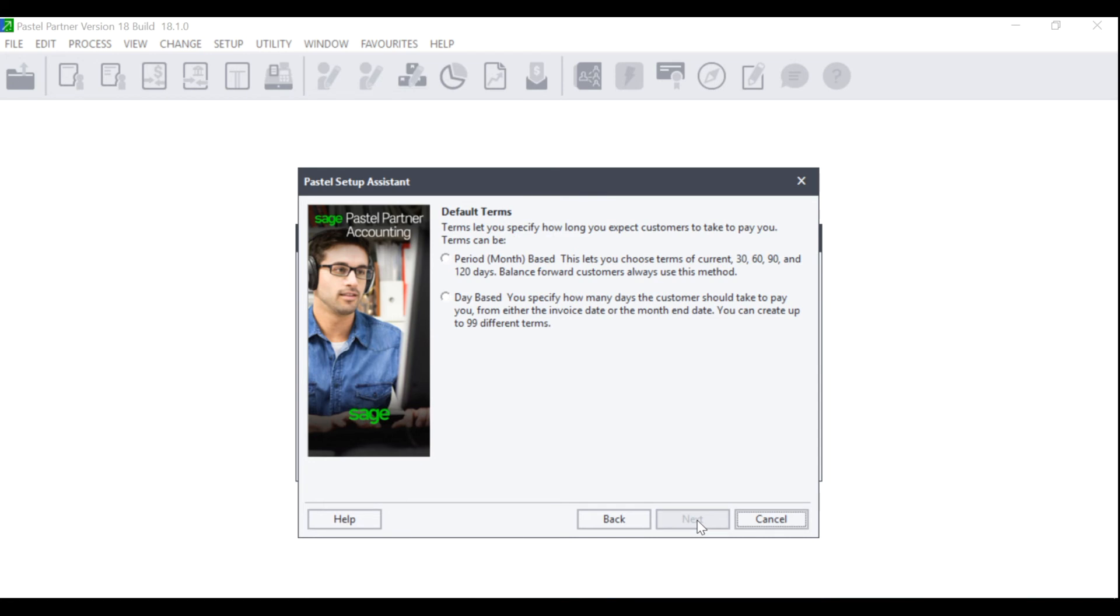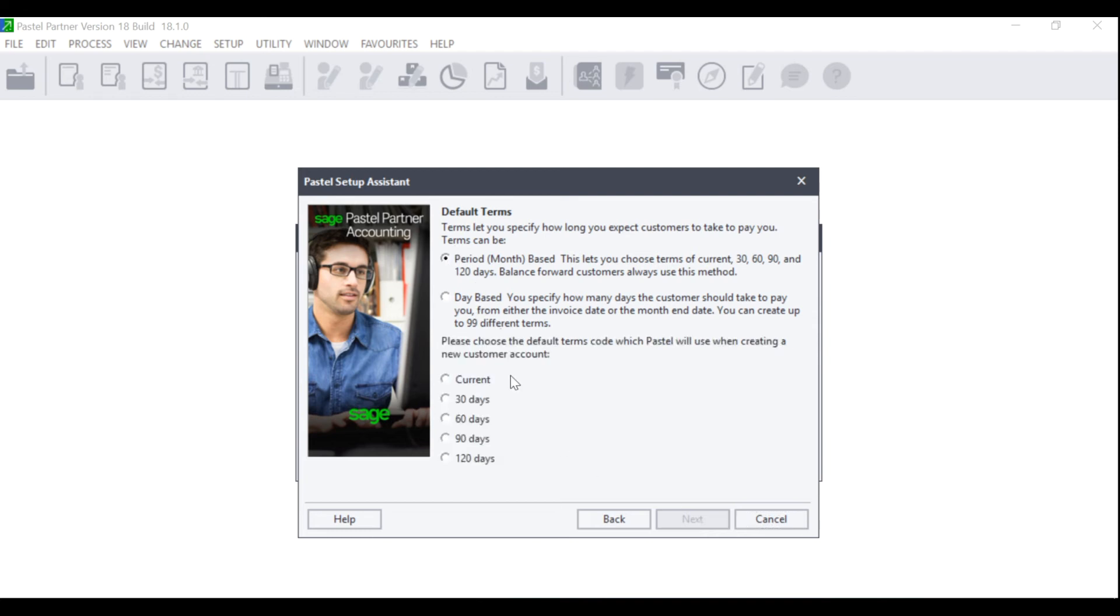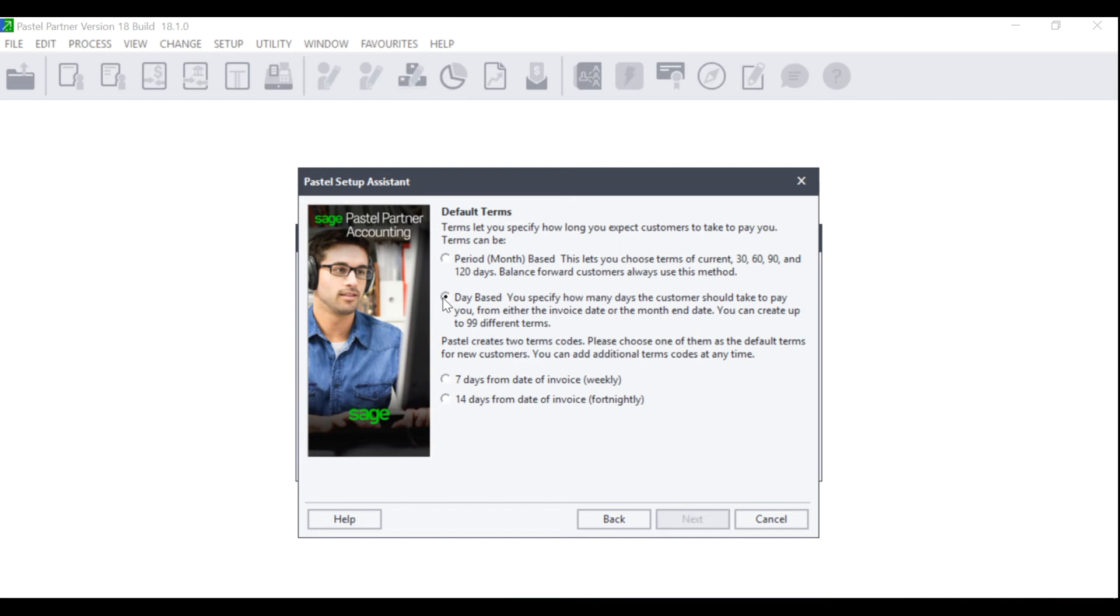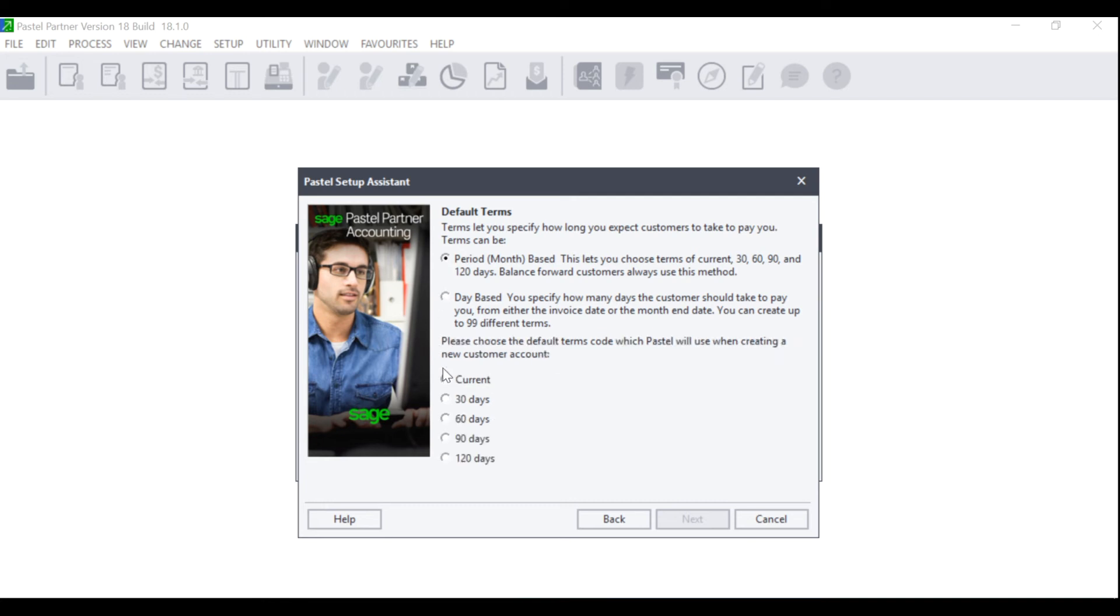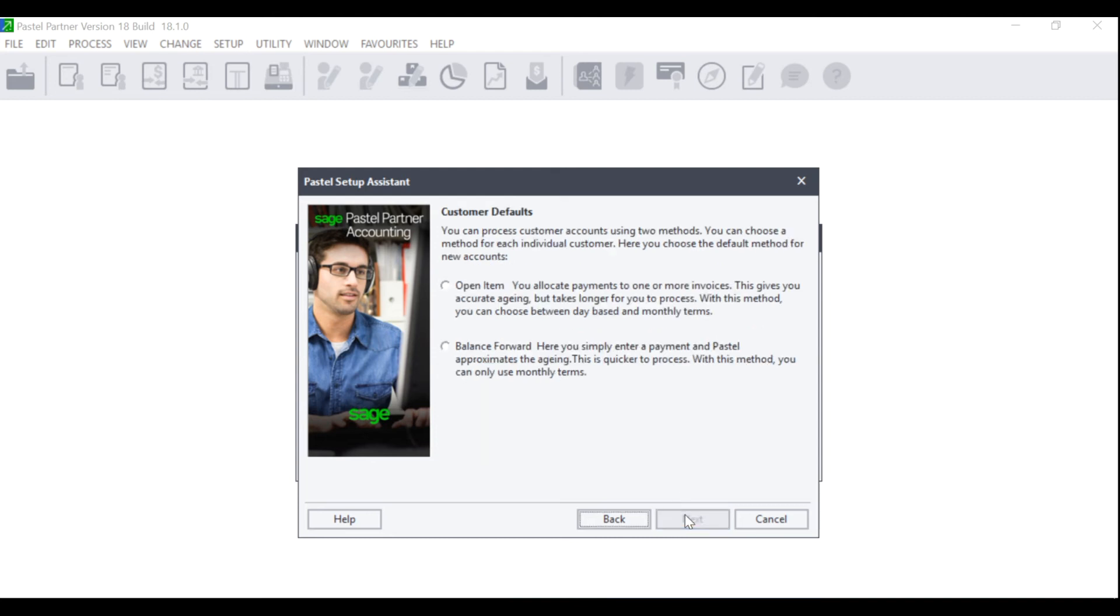The Default Terms screen will display. Here you can choose if you want your customers to be period, which is month-based, or day-based, where you specify how many days the customer should take to pay you. If you select a period, you will be asked to choose between current, 30 days, 60 days, 90 days, or 120 days. If you select day-based, you can choose between 7 days or 14 days. Please note that this is only a default and you can use both within your program. This is just the default for which one you will use most often. Make your selection accordingly and click on Next.